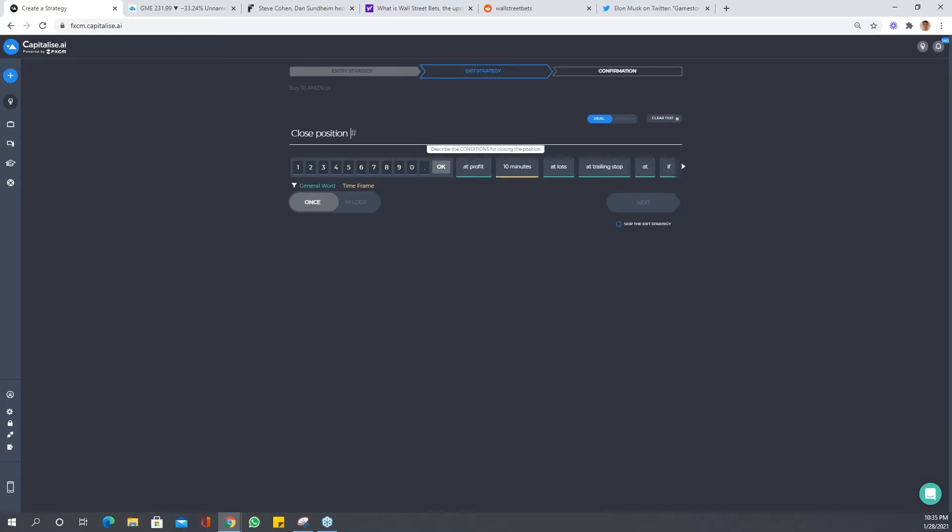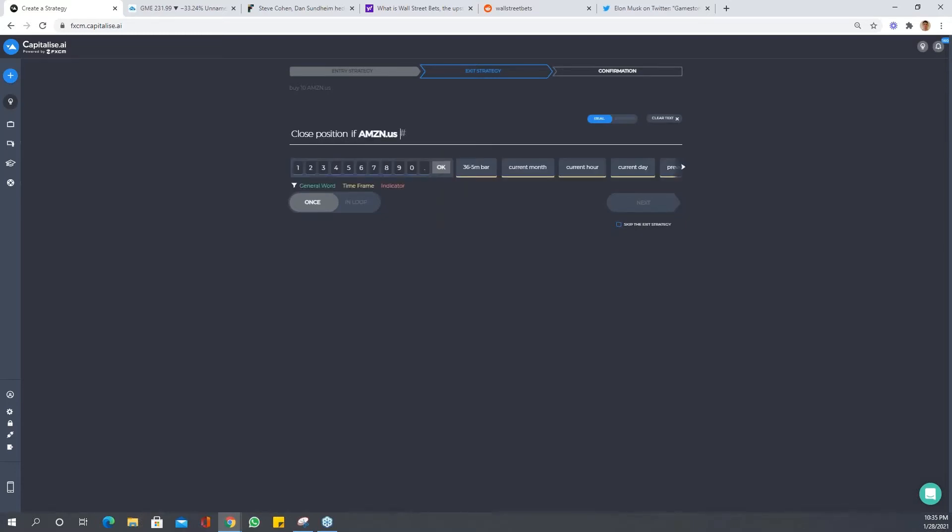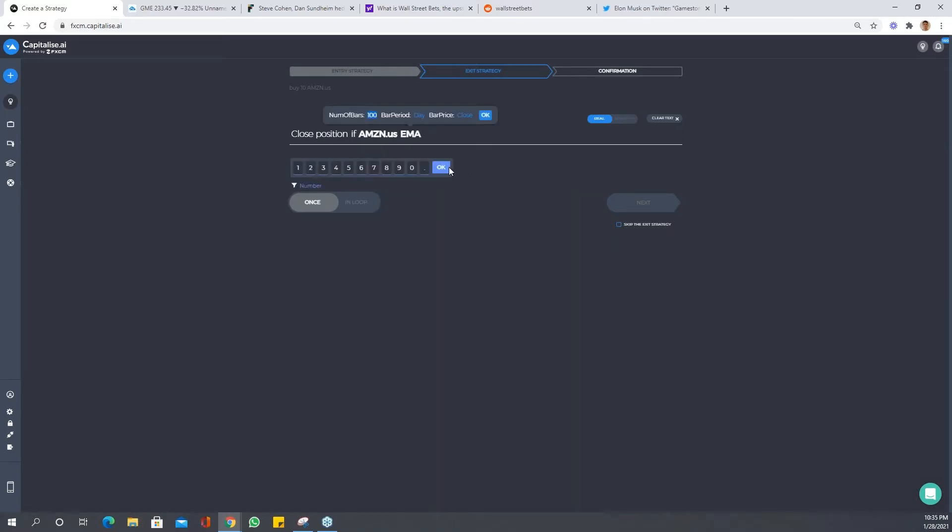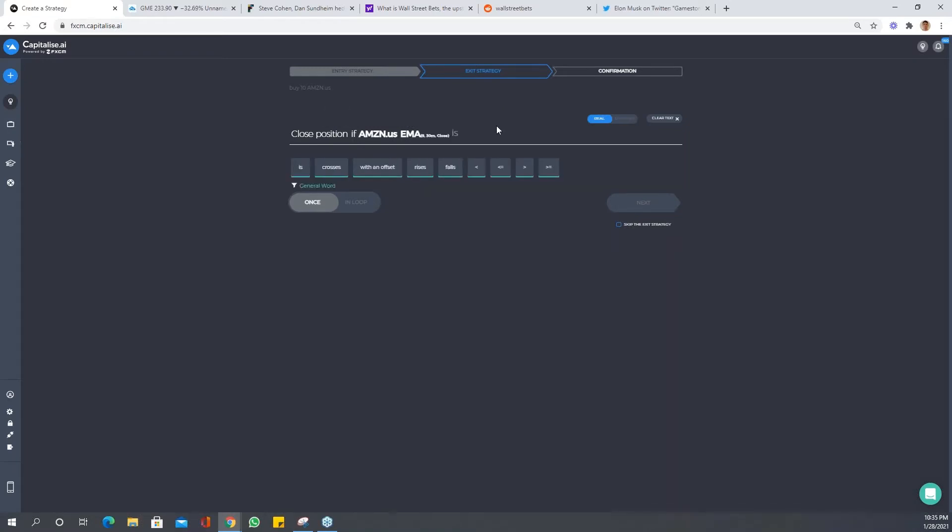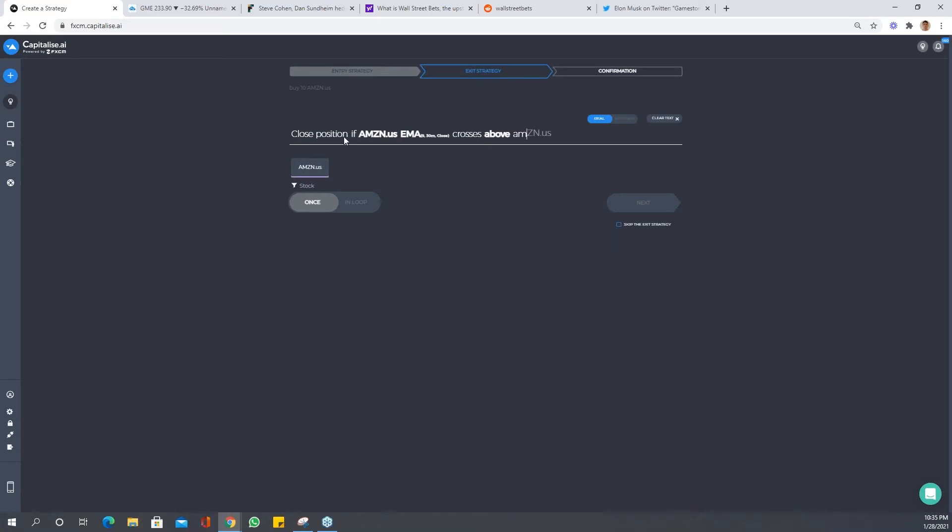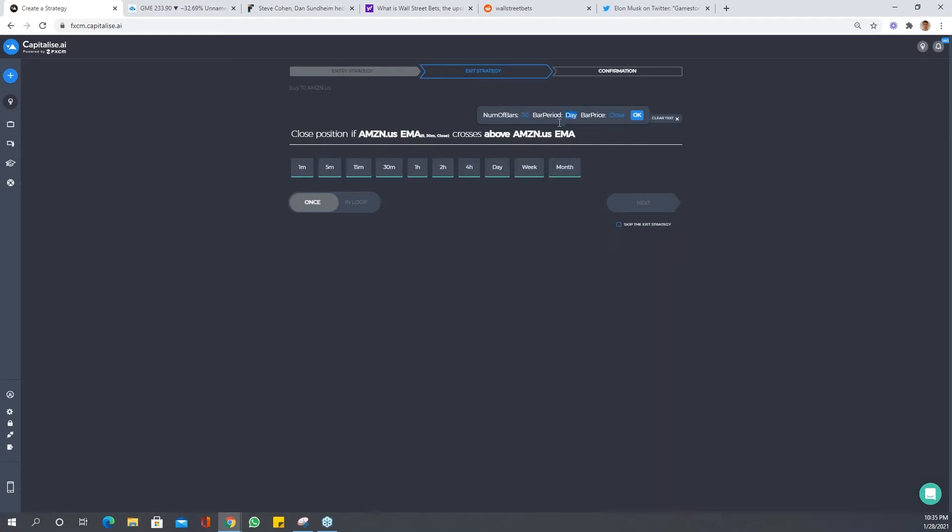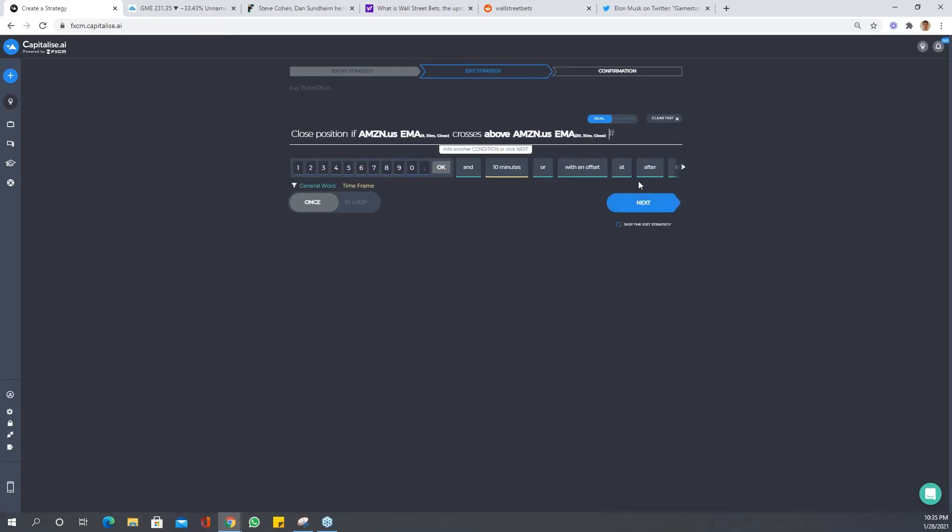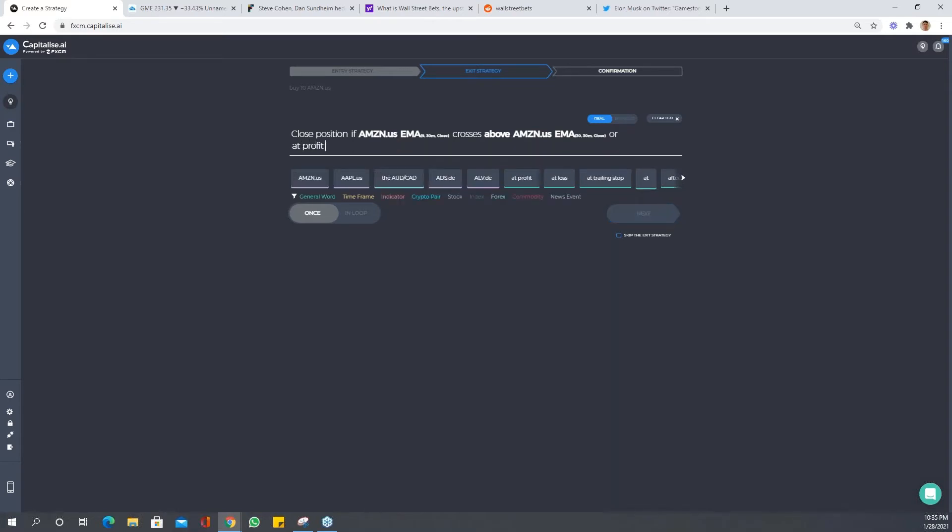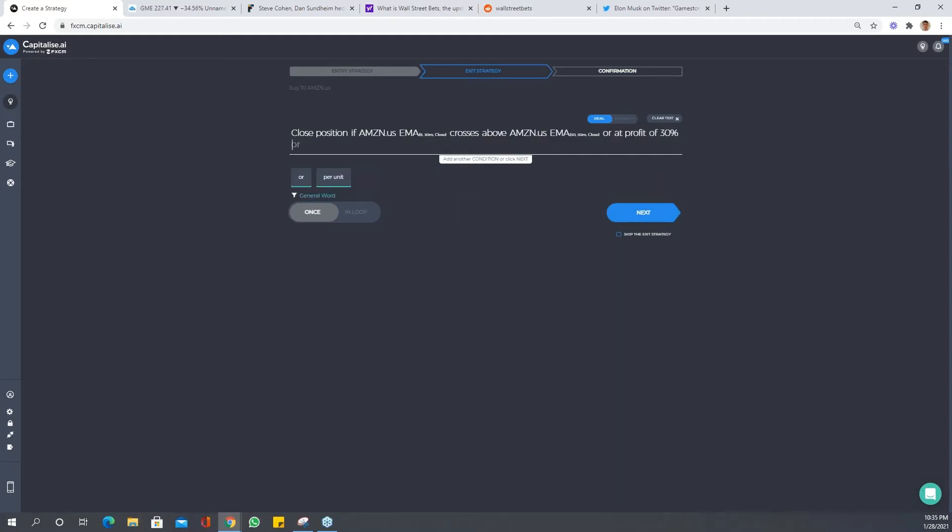If Amazon, let's say EMA. Let's use a 9:30 close. Let's just test crosses above, and we'll keep using the EMA Amazon EMA. Let's say it's a 30 by 30 minute close. Let's say that's enough for now. Or let's say at profits of, I don't know, 30%. Be creative, see what comes out of it.